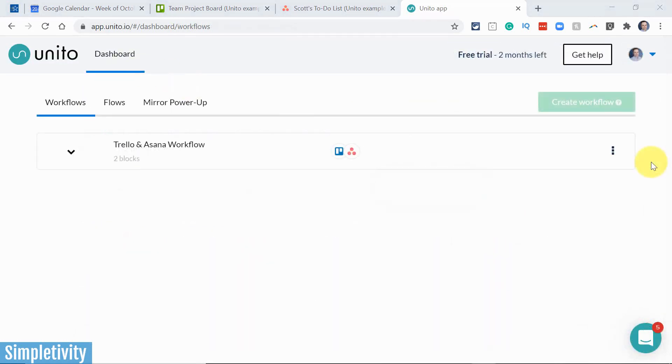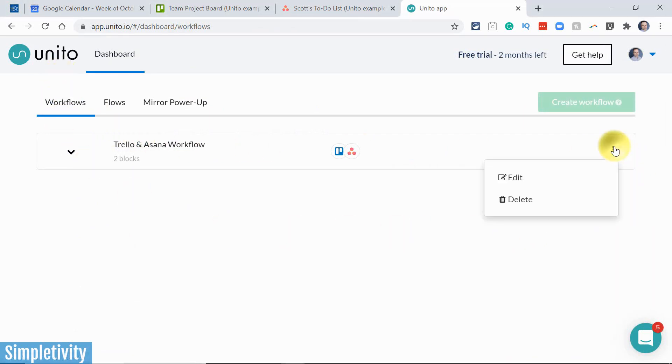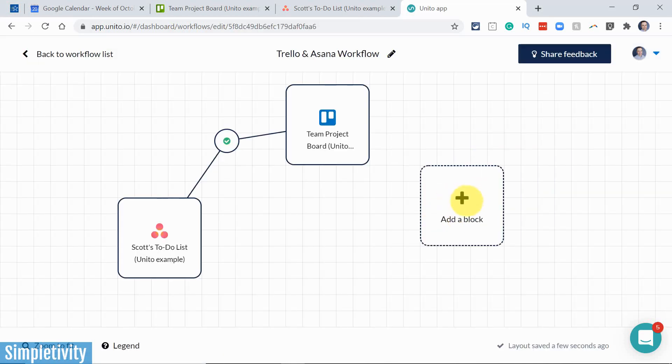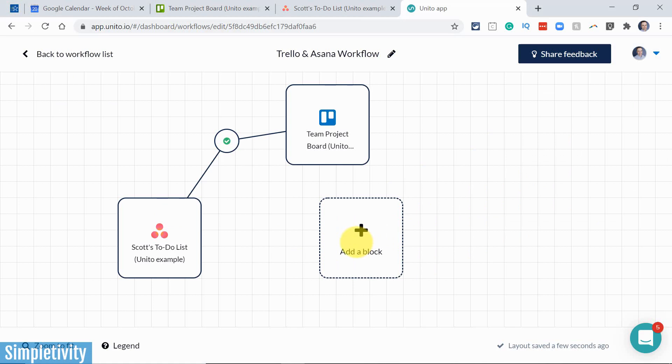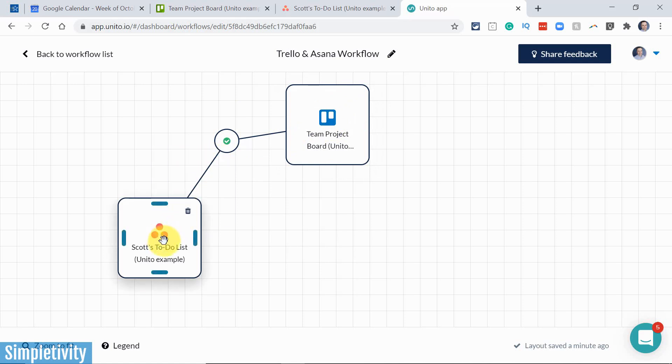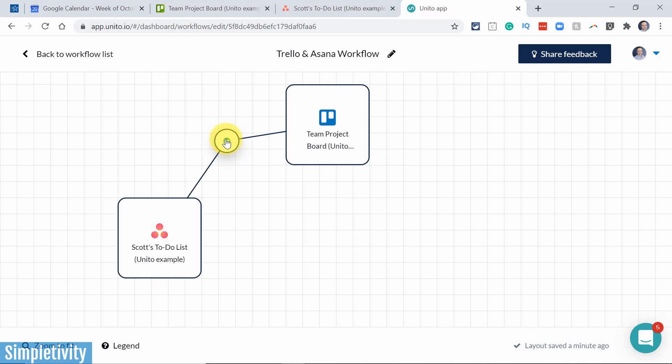But let's also take a look under the covers at the new workflow section here within Unito, because this makes building your flows so much easier. If I open up the edit window, here you can see the existing example that I just showed you. I have my team project board here within Trello, connected to my Asana to-do list. And if I click on this little check mark, you can see that the connection is healthy, it's happening, and I can open this up and start to edit the things that we just saw in the previous screen.